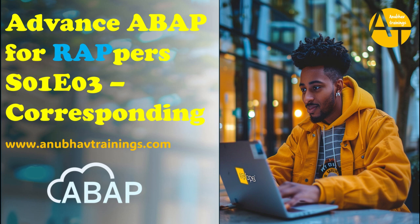Hello and welcome back everyone to this live video series on YouTube with me Anubhav on anubhavtrainings.com. In this video series we are discussing advanced ABAP syntax for RAP developers. If you are joining my RAP training and you are not comfortable yet with advanced ABAP syntax, this video series is free for you.